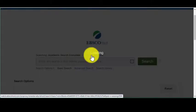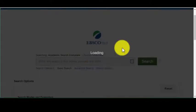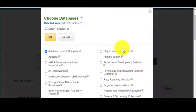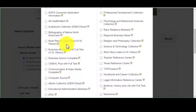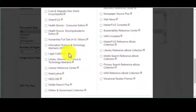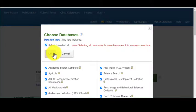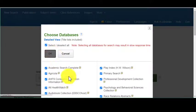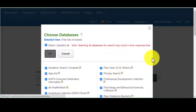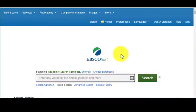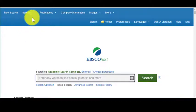If you were to go to 'Choose Databases,' you can see the complete list that we have available to us. If you really wanted to, you could select all and click OK to do a search through all of the different collections. Where I like to go first is up in the blue toolbar — there's going to be something like 'Subjects.'